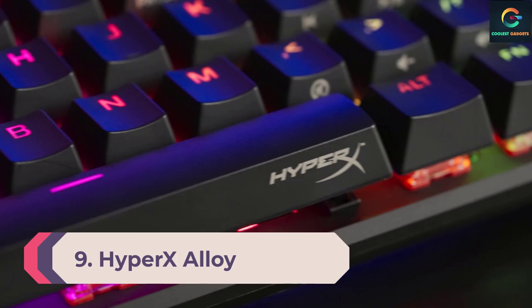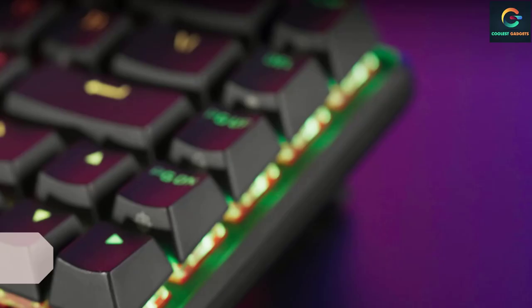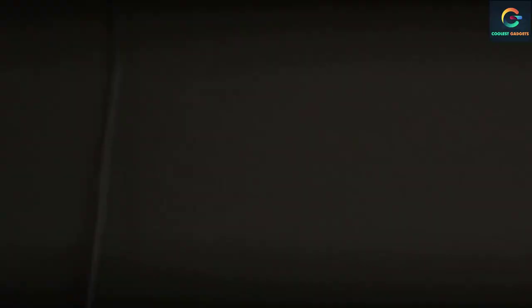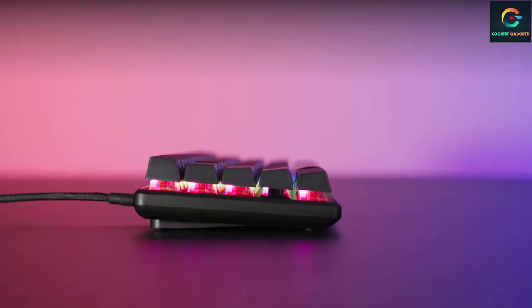Number 9: HyperX Alloy Origins 65. While we love the previous generation HyperX Alloy Origin 60, the new 65 model improves on a few key areas to bring it up to the level of the best gaming keyboards on the market. The HyperX Alloy Origins 65 is the best mini keyboard available right now, with its responsive comfortable switches, improved PBT keycaps and spacing, impeccable build quality, and of course those all-important arrow keys.